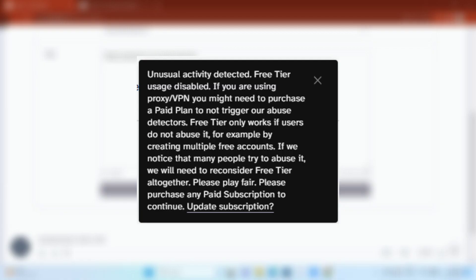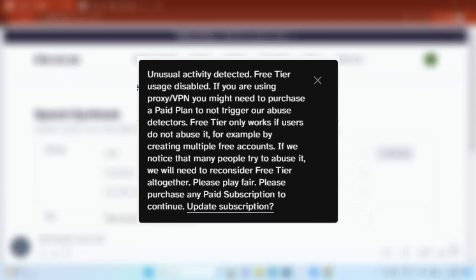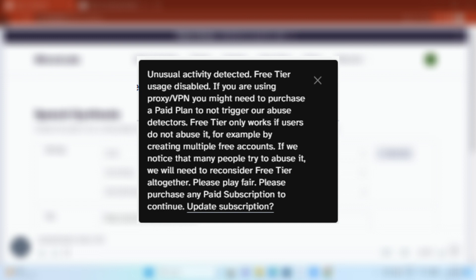Now, if this message shows up saying - and please subscribe to my channel FastFix - free tier usage disabled: If you are using proxy VPN, you might need to purchase a paid plan to not trigger our abuse detectors. Free tier only works if users do not abuse it, for example, by creating multiple free accounts. If we notice that many people try to abuse it, we will need to reconsider free tier altogether. So please play fair, please purchase any paid subscription to continue.